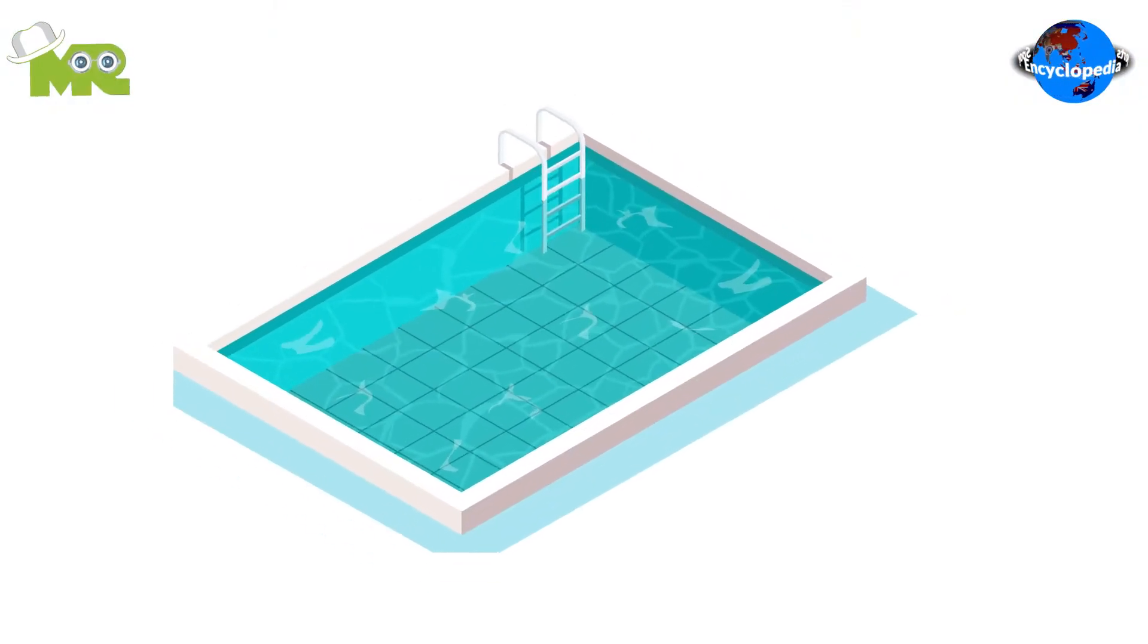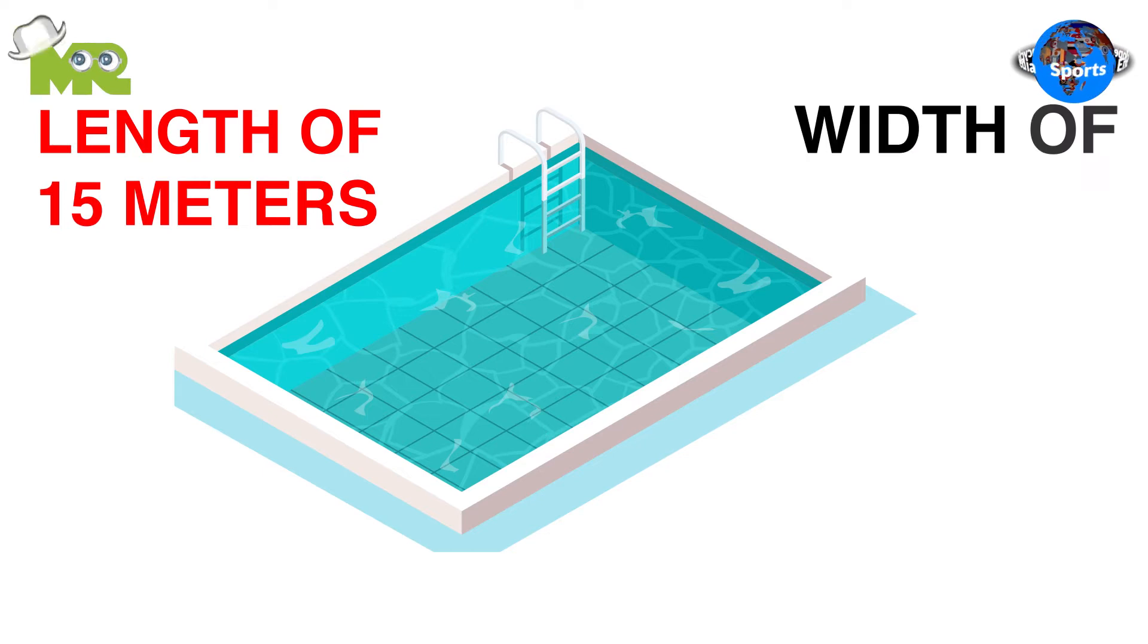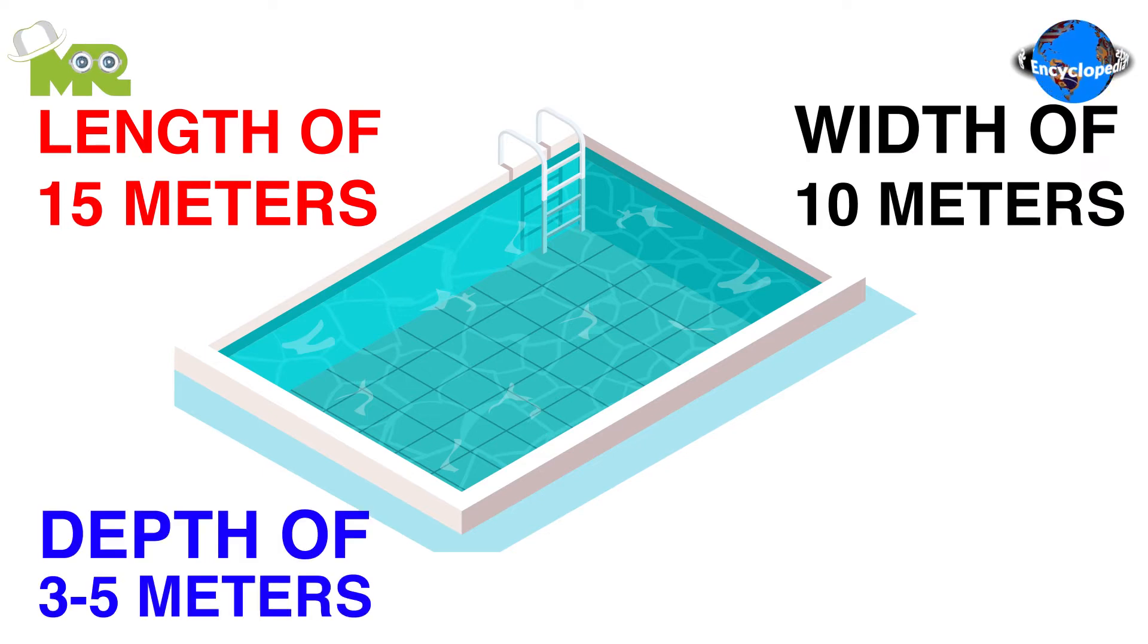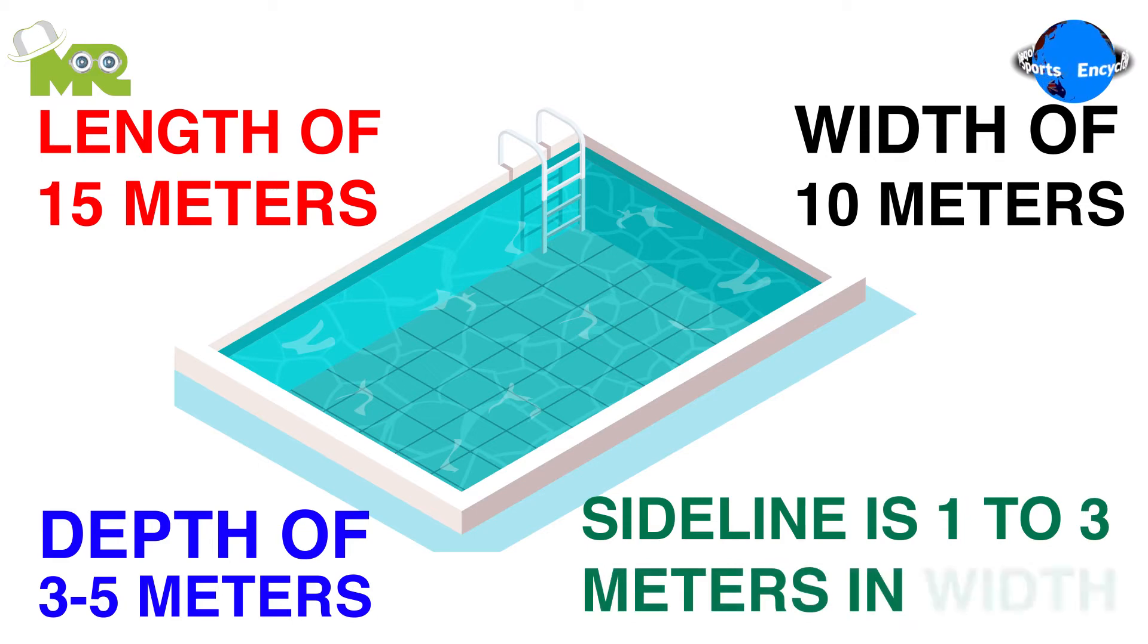The match is played in a pool that has a length of 15 meters and a width of 10 meters and a depth of 3 to 5 meters with a sideline that is usually 1 to 3 meters in width.